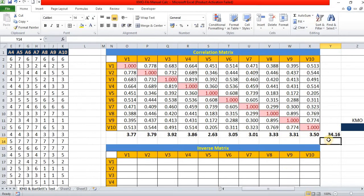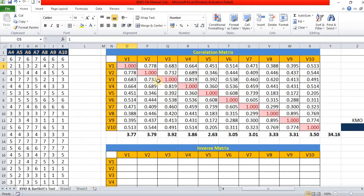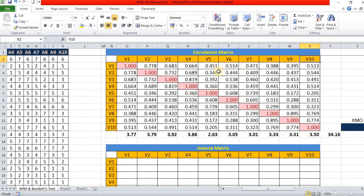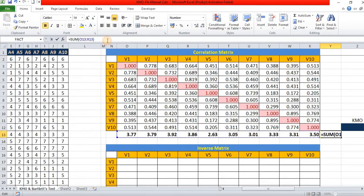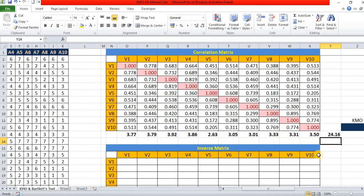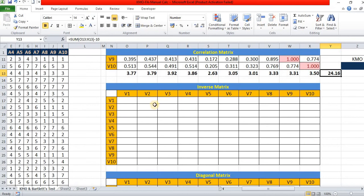Now, we have to see this is a correlation coefficient of all variables and it includes the particular variables score. That is one for every variable. So, there are 10 variables. So we reduce from the score that is 10. So, actual score of correlation matrix is 24.16.